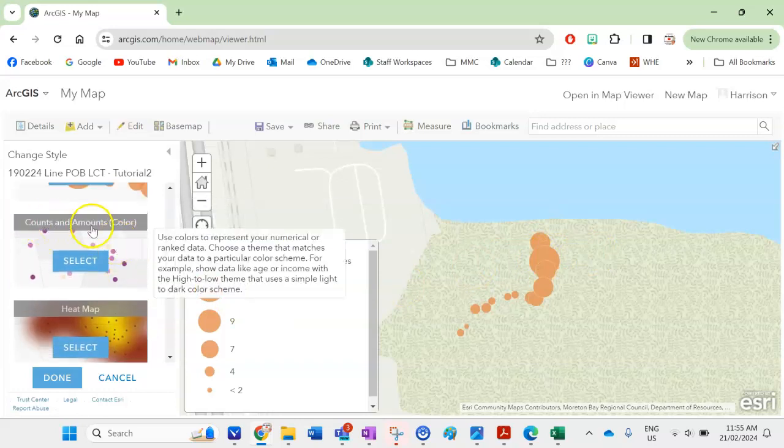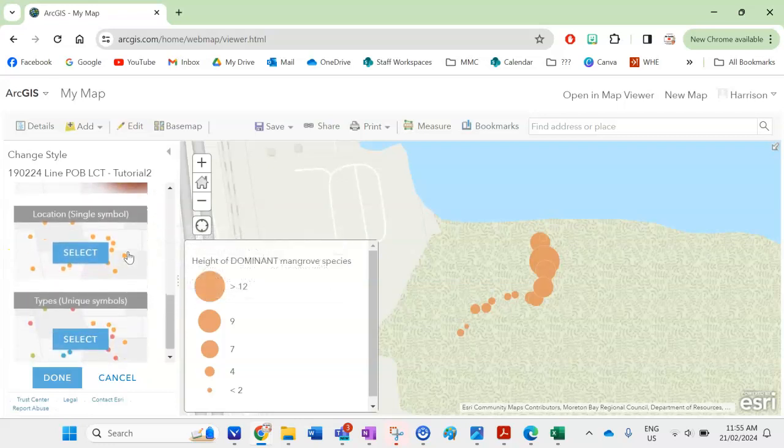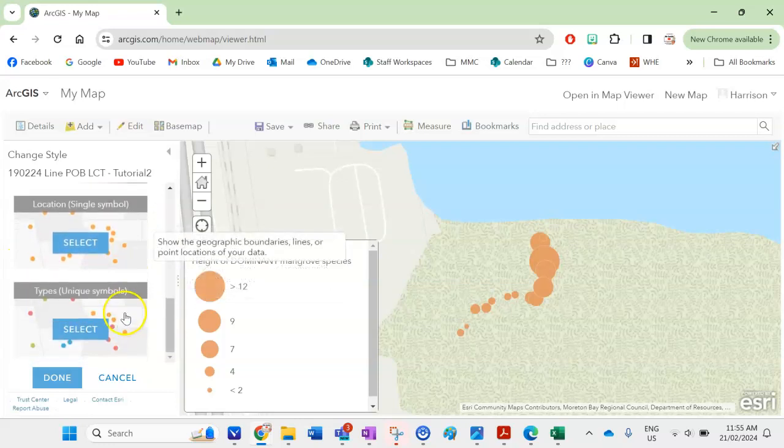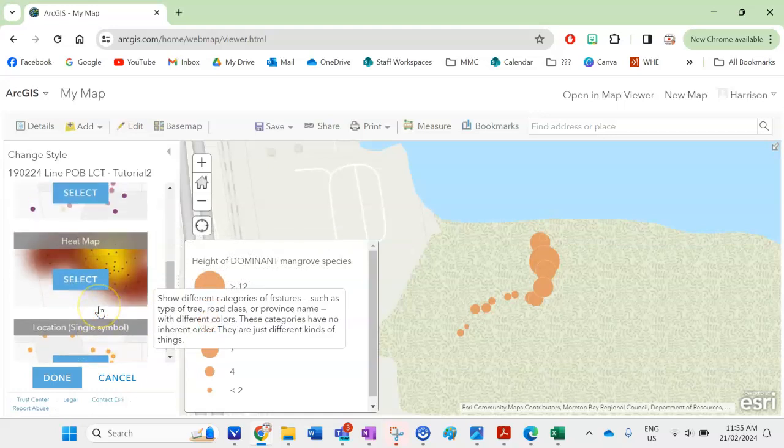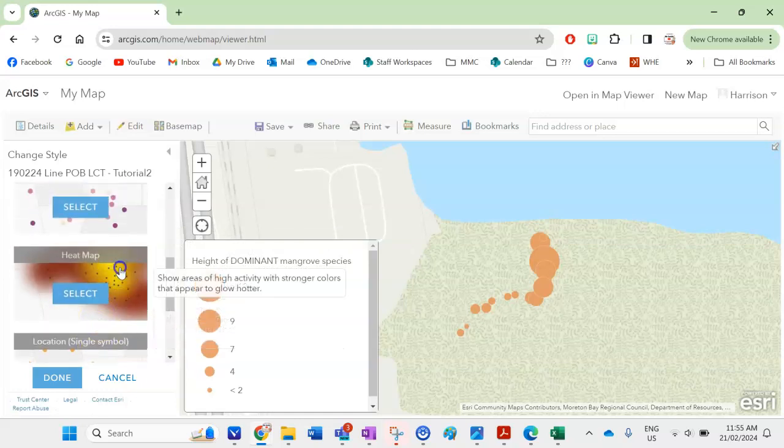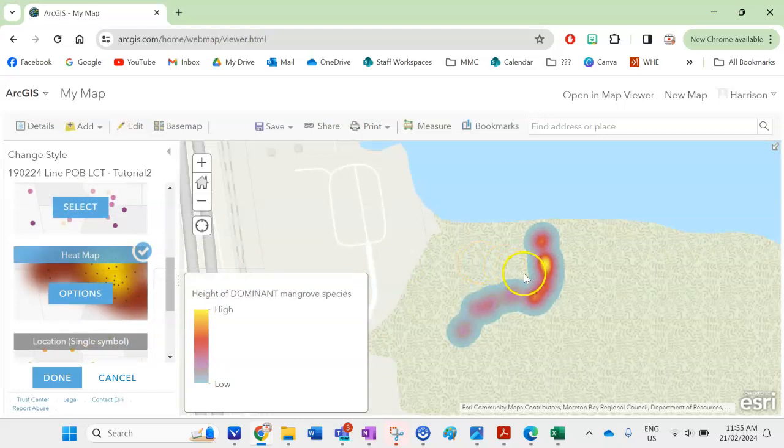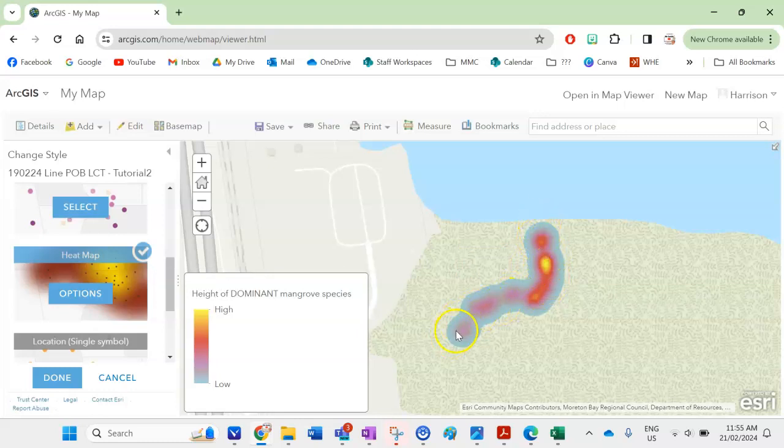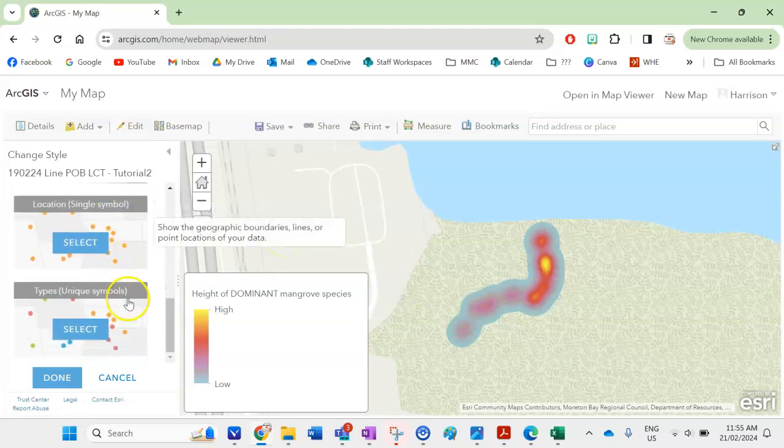I can either select counts and amounts or I can do heat map. You can do different unique symbols for different heights but I think maybe this way I want to do a heat map for example so already I can see that the taller mangroves the taller gray mangroves were closer to the water and the shorter ones were further away so that's already a trend I can see in that.